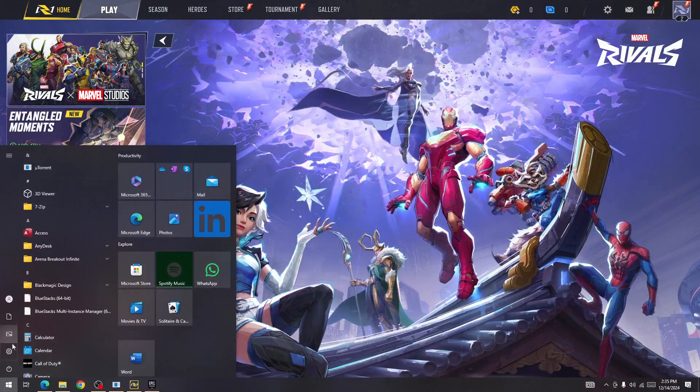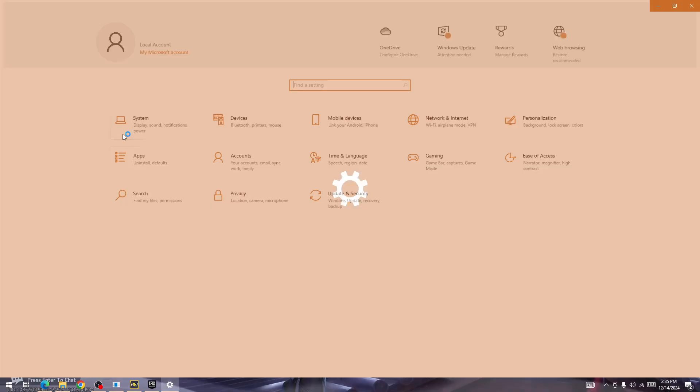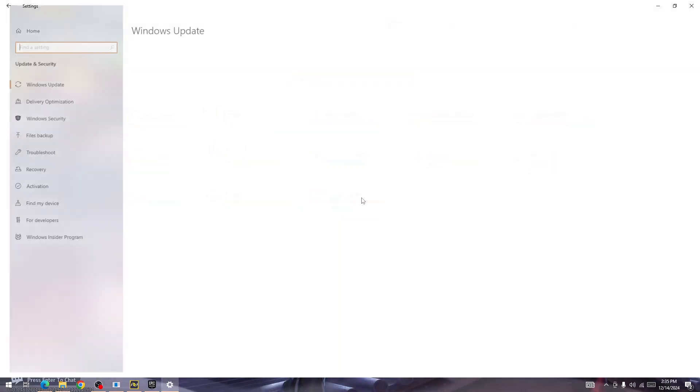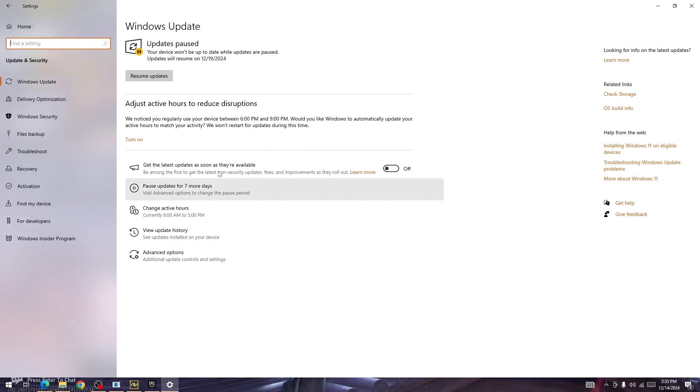And in here you need to search for Windows Update and Security. So in here you need to update your operating system. Once you update it, then you will be able to fix this issue once you upgrade the game.